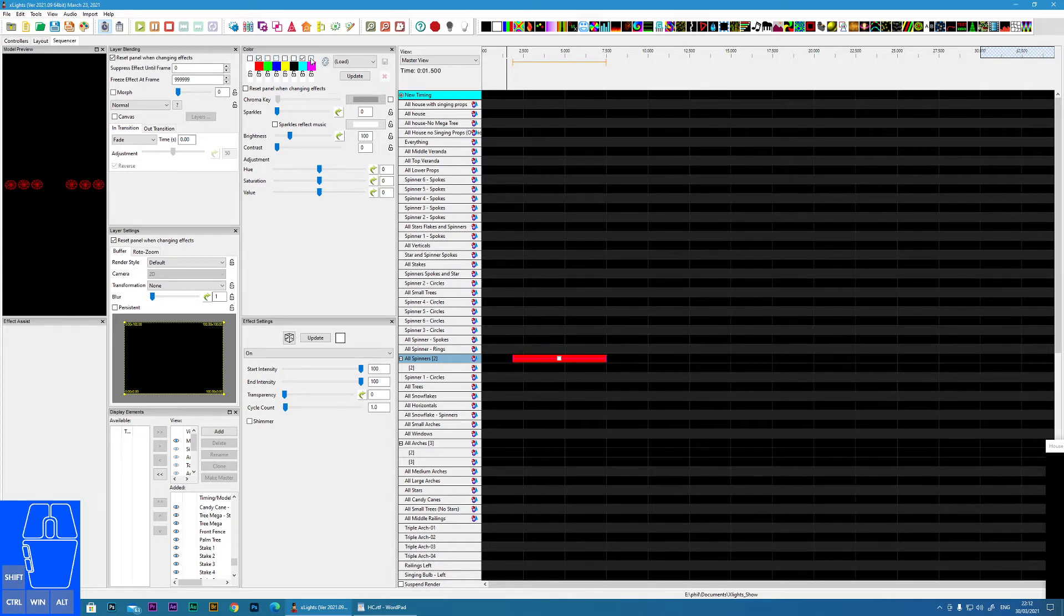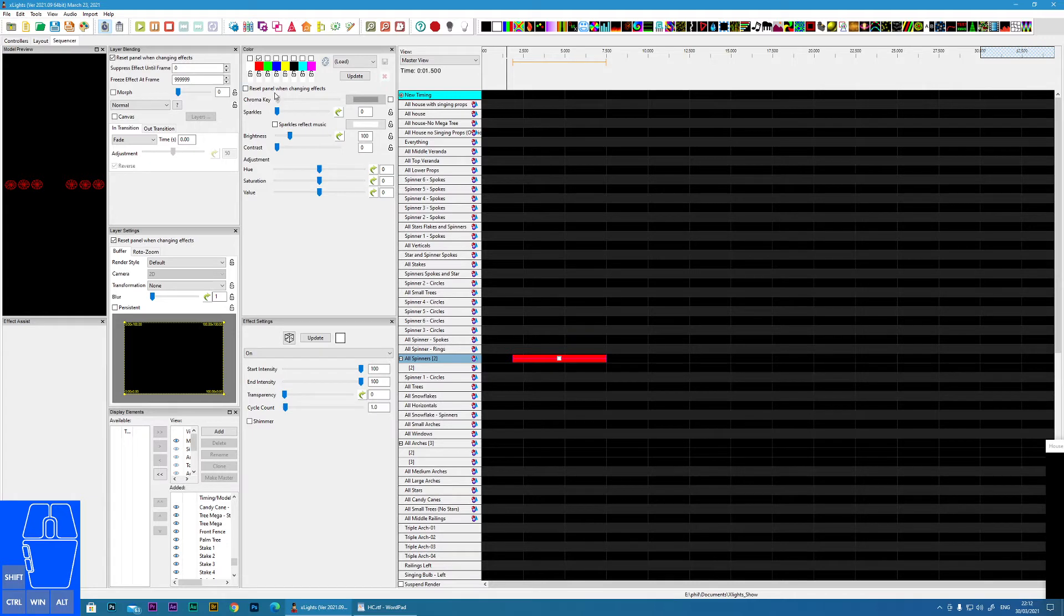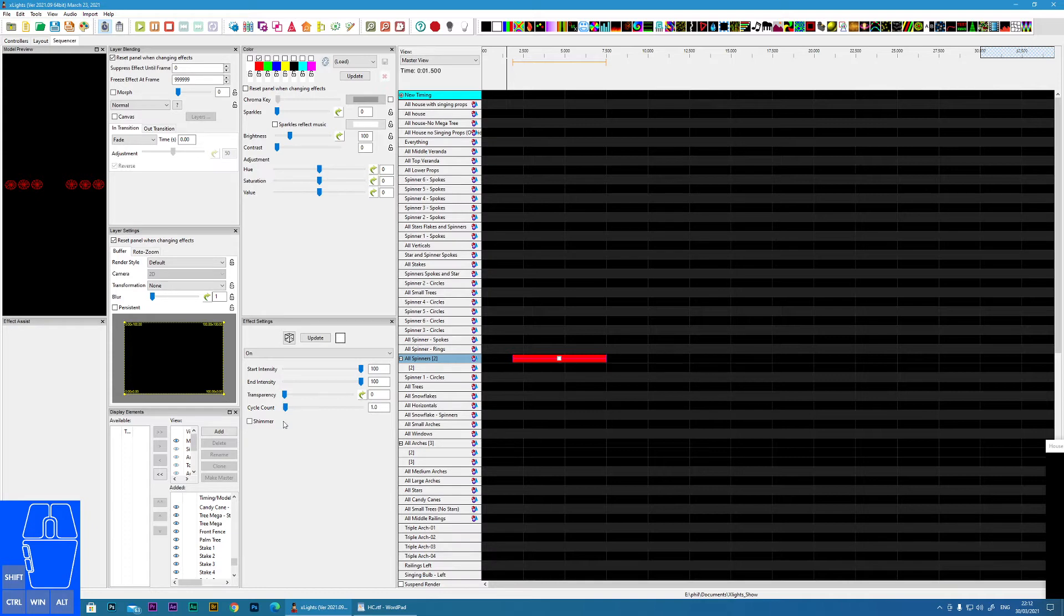So multiple colors do nothing. I will come to a way that we can get around that in a moment. So now let's move on to the features within the on effect itself.